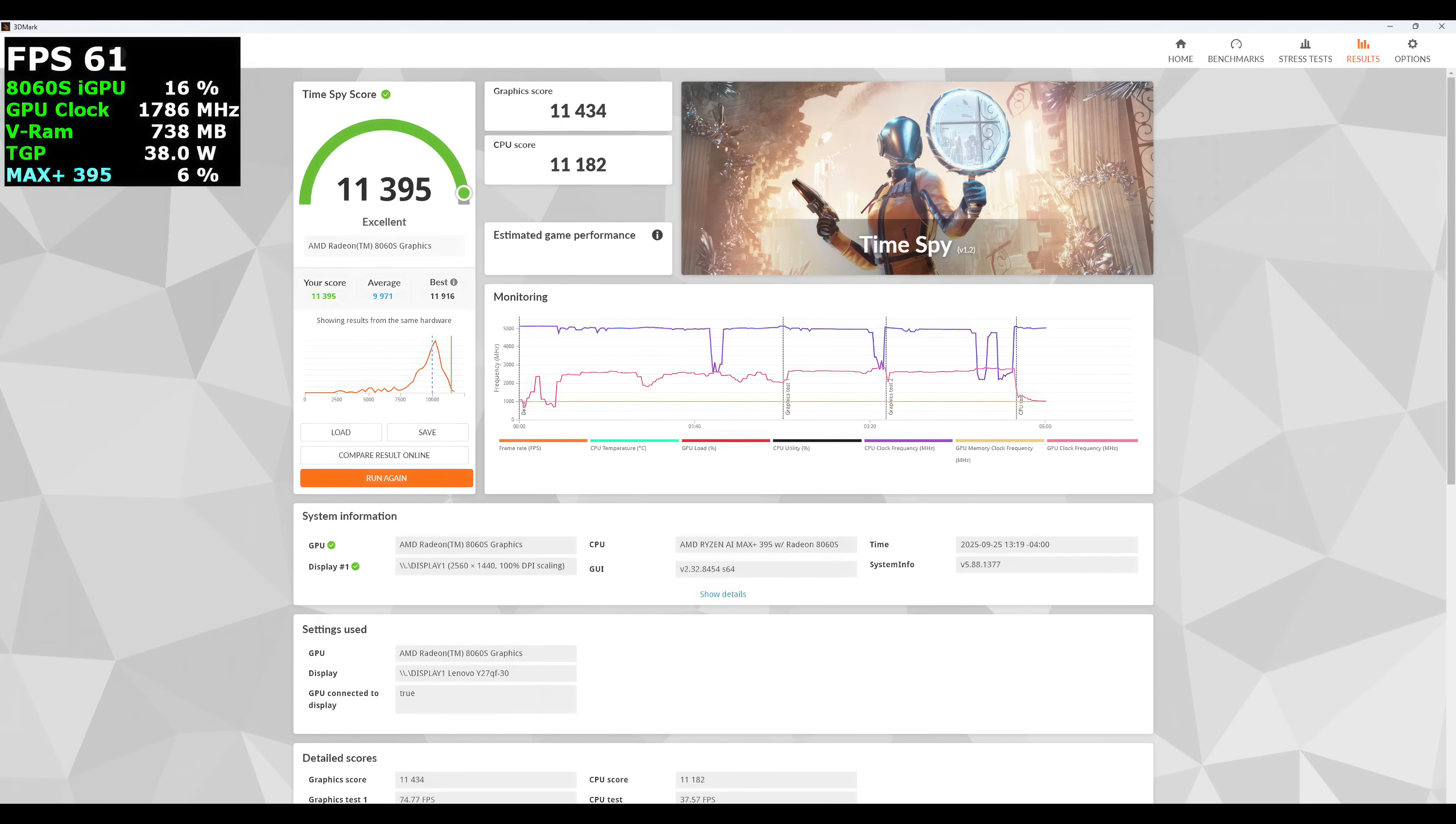I also wanted to run at least one benchmark on this iGPU, so I went with 3DMark Time Spy. This has definitely fallen right in line with other Max Plus 395 powered systems. We're up to 11,395 total score, 11,434 on the graphics score.